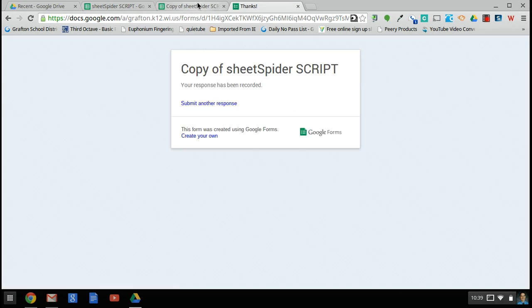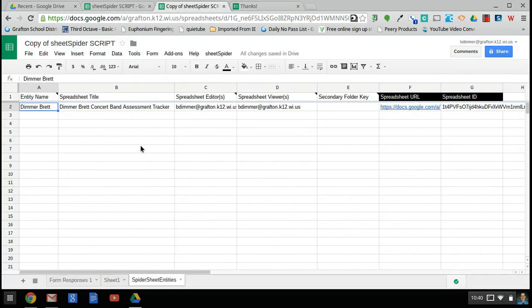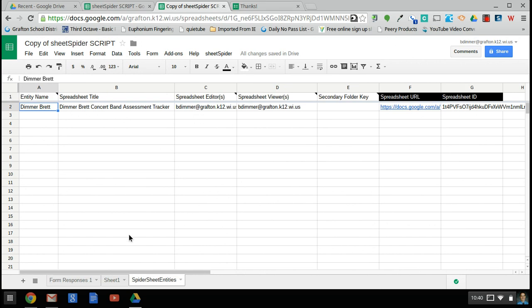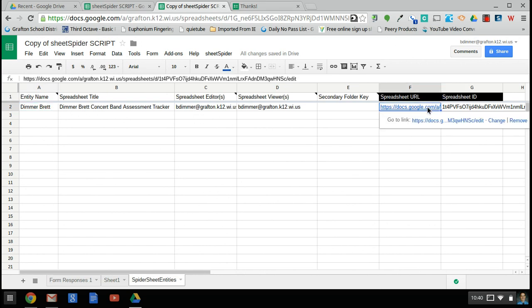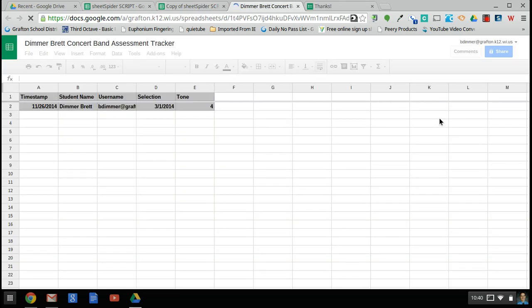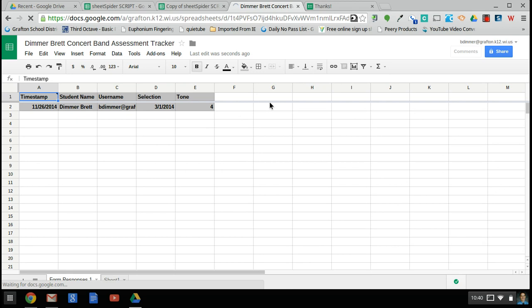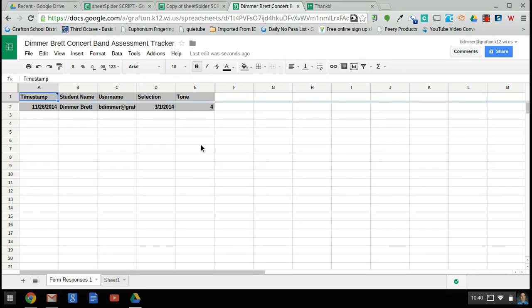Obviously there would be more areas of critique in a real evaluation, but now you can see that the form responses are here. Because the student name is Dimmer Brett, it matched that up with this entity. And so if I go to this spreadsheet, which would be shared between me as the teacher and the student, you can see that that information is there for them. You can also put in comments. You can also have the students complete a feedback, a self-assessment, and then that information can be pulled back into the other spreadsheets that you can view it. So lots of additional ways to use this information. Additionally, once it's here, it's in a spreadsheet already. Lots of different formulas and sorting and filtering that you can do to get the information where you need it to be to put it into a gradebook. So if you have any questions as to how this might be used in your situation, please feel free to let me know, and enjoy using SheetSpider.